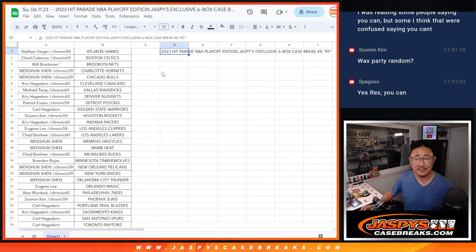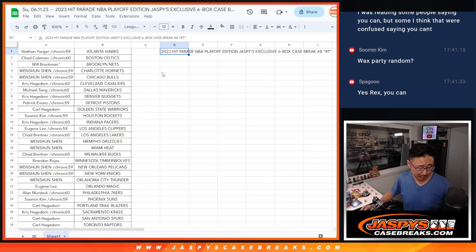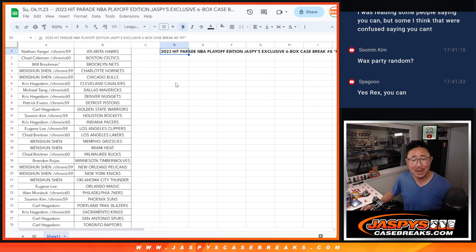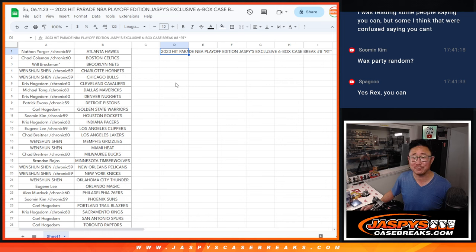Hi everyone, Joe for JazzPeaceCaseBreaks.com. Thanks to Suman who reminded me about the Wax Party Invite. This is your Sunday, my Monday, beginning of the week. Just got to get into the groove here. This is for break number eight.